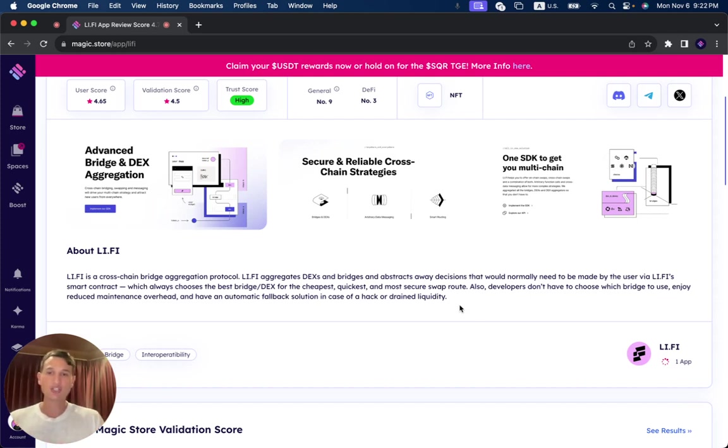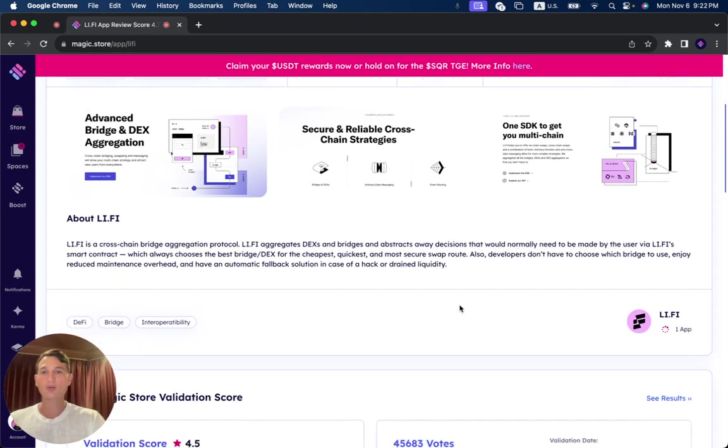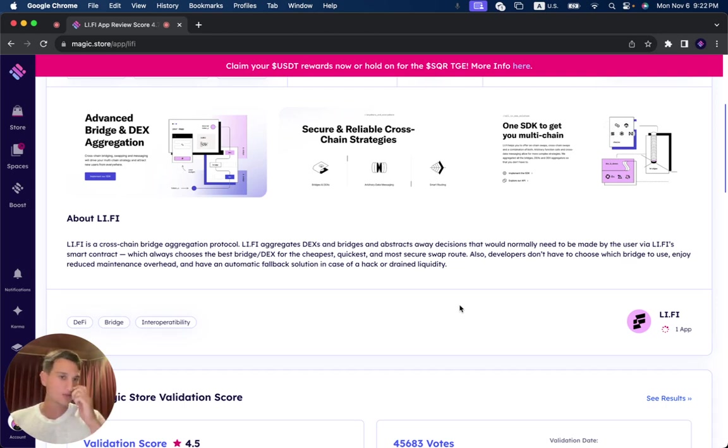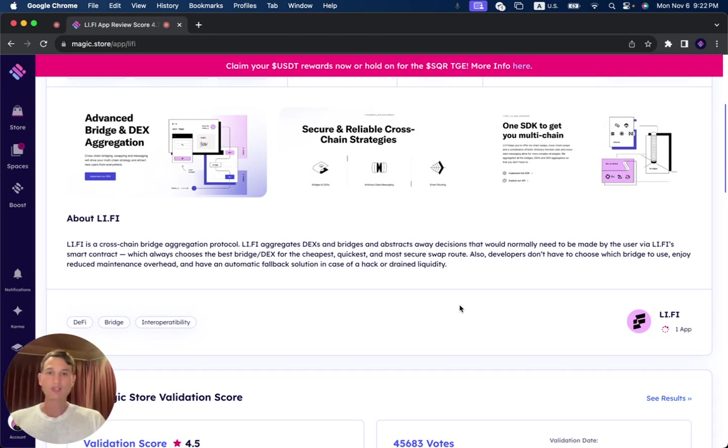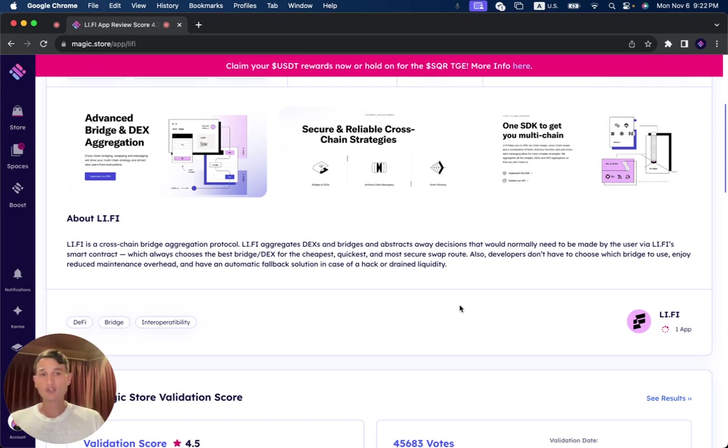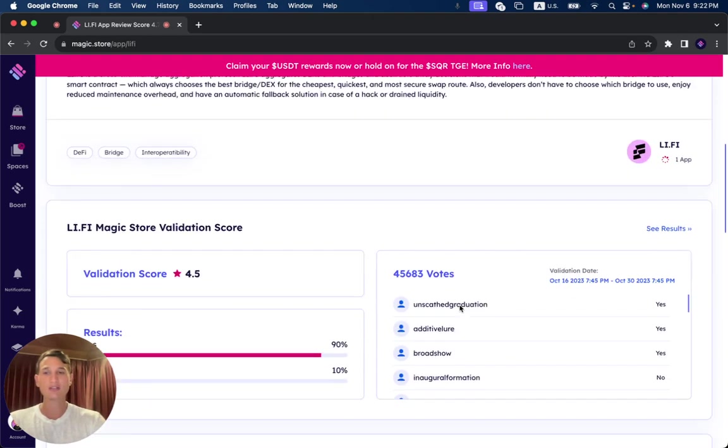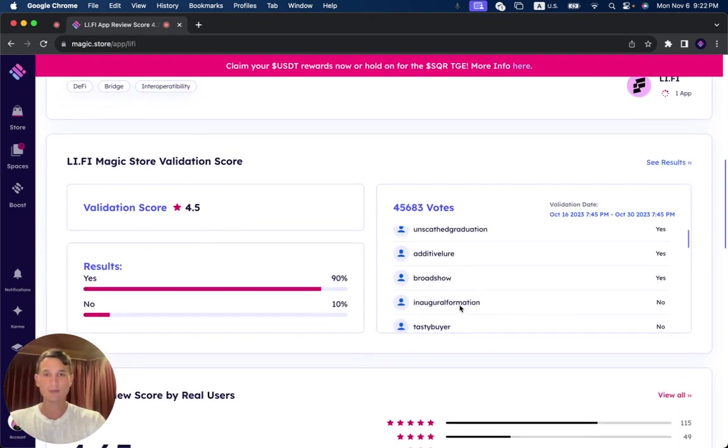LeFi is a cross-chain bridge aggregation protocol. LeFi aggregates DEXs and bridges and abstracts away decisions that would normally need to be made by the user via LeFi's smart contract, which always chooses the best bridge or DEX for the cheapest, quickest, and most secure swap routes. Also, developers don't have to choose which bridge to use, enjoy reduced maintenance overhead, and have an automatic fallback solution in case of a hack or drained liquidity.